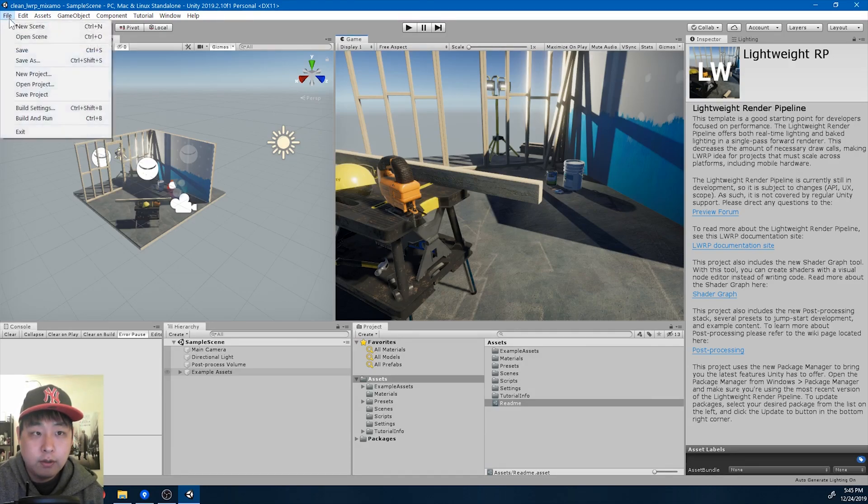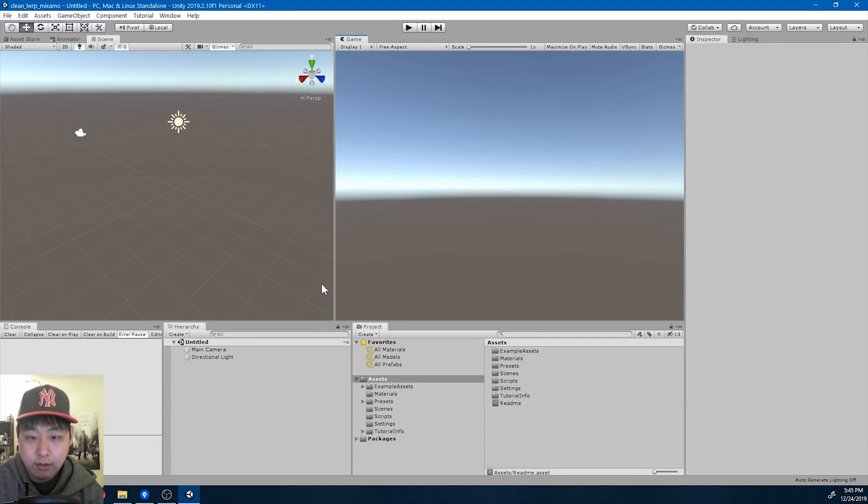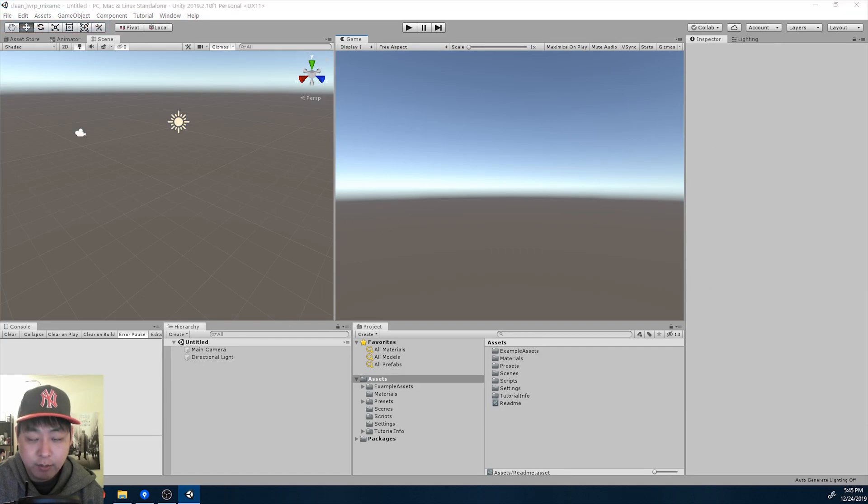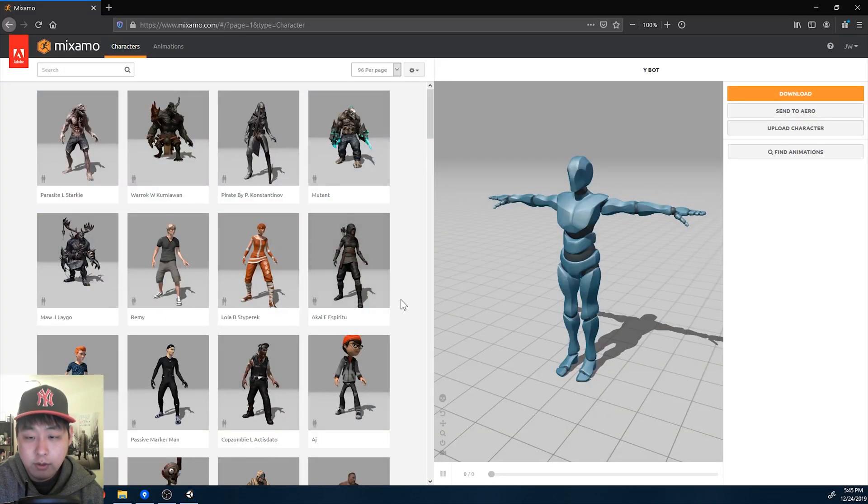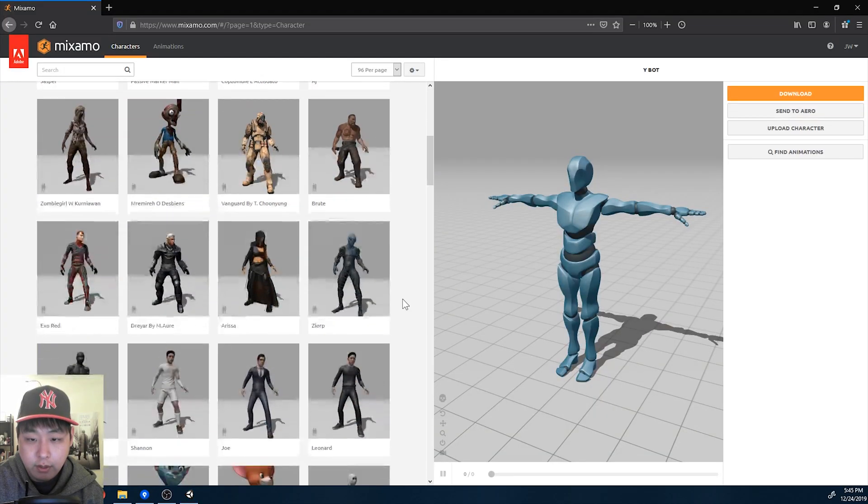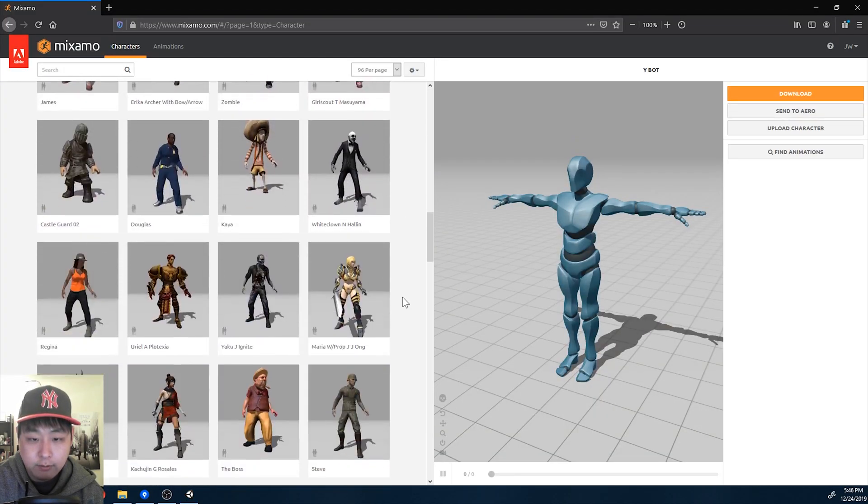I'm going to create a new scene. Go to mixamo.com and pick a character.